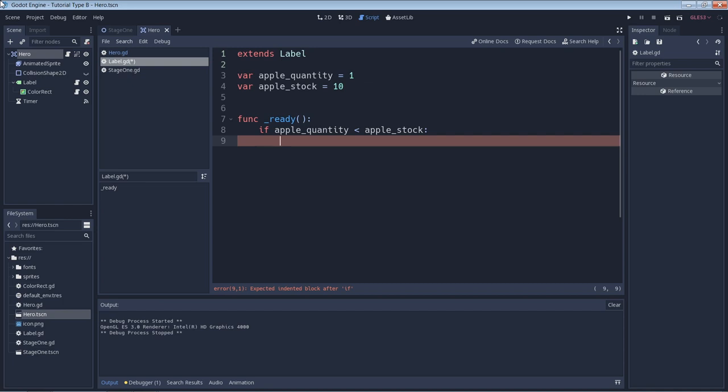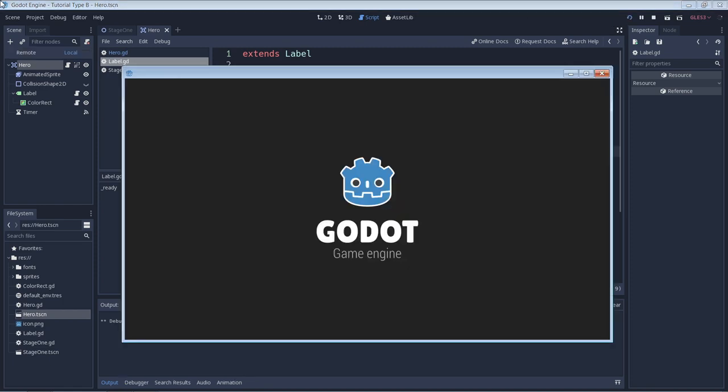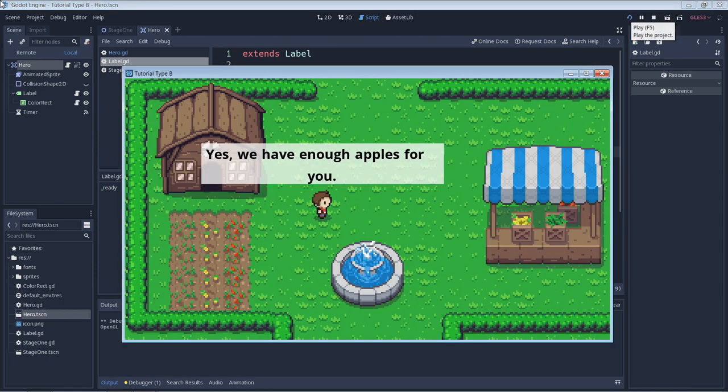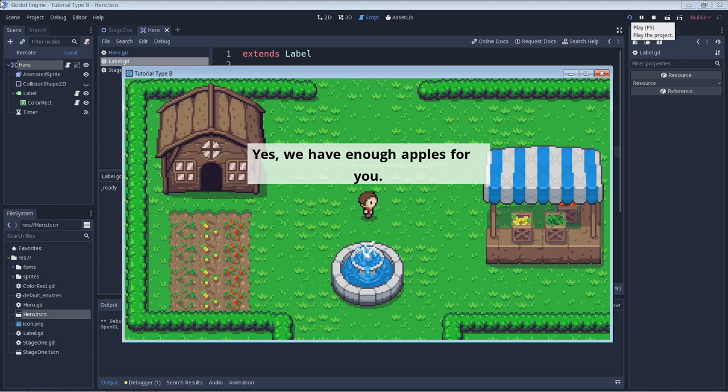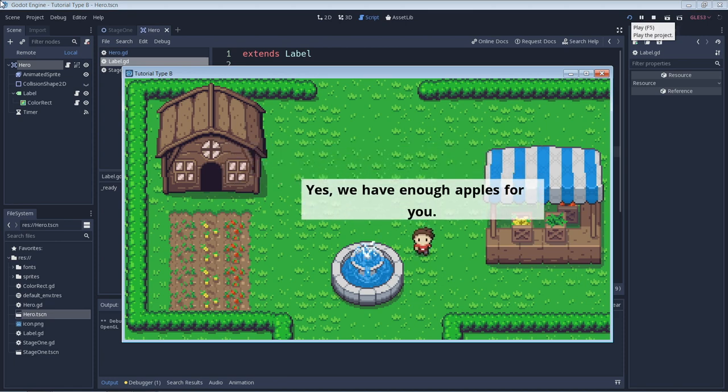Now we have to write some code for the game to execute if our if statement evaluates to true. So in here we'll simply put the code to change the text that appears. If we run the game right now, we should see our new line of text because our statement evaluates to true as the apple quantity is less than the apple stock. OK, we see our new line of text.